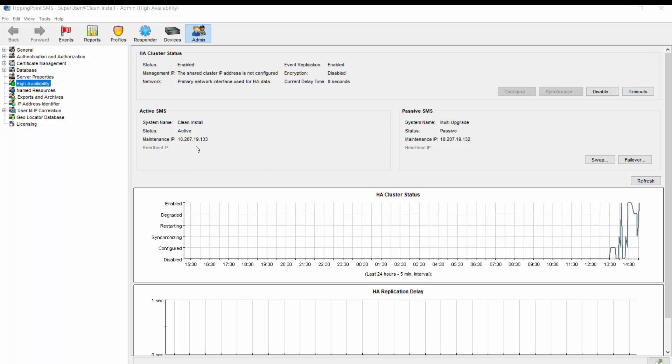There may also be situations where you need to just swap the roles between active and passive permanently, and this is done by clicking the swap button. Similarly to failing over, the process will take several minutes, during which the servers are restarted and the cluster is resynchronized. The client will again temporarily disconnect until the cluster has returned to a fully functional state. Unlike a failover, the now passive server is not deactivated, but simply assumes its new role moving forward.